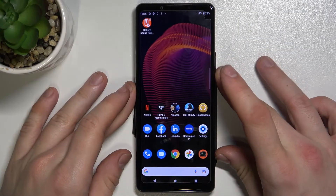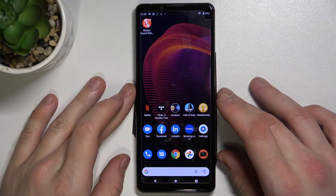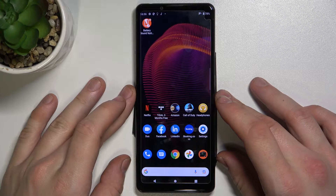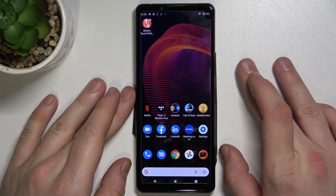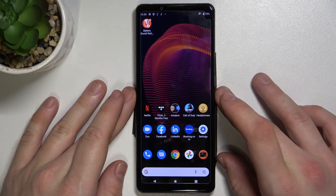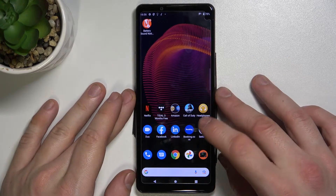Hello, in front of me I've got Sony Xperia 5 Mark III. In this video I'll show you how to find and manage display settings.